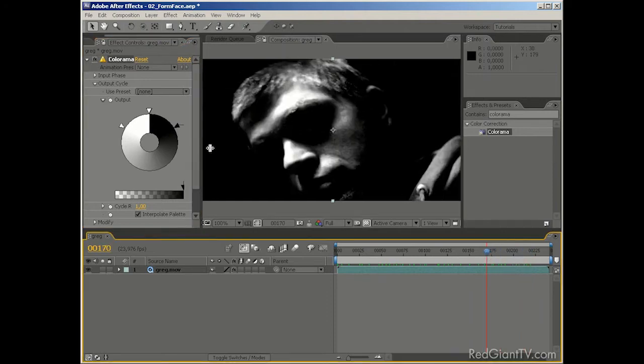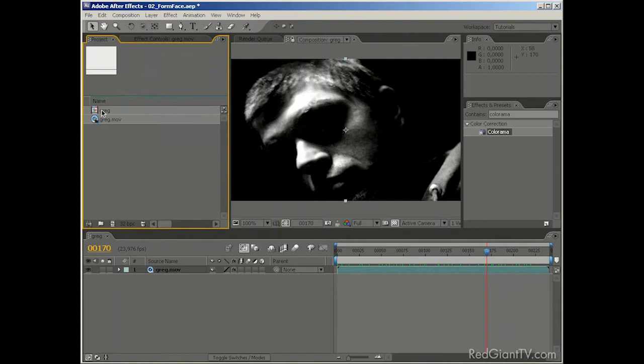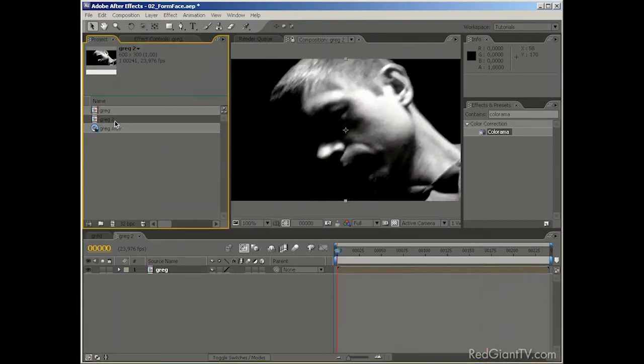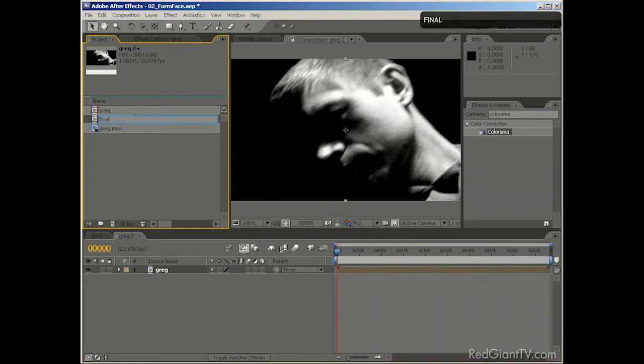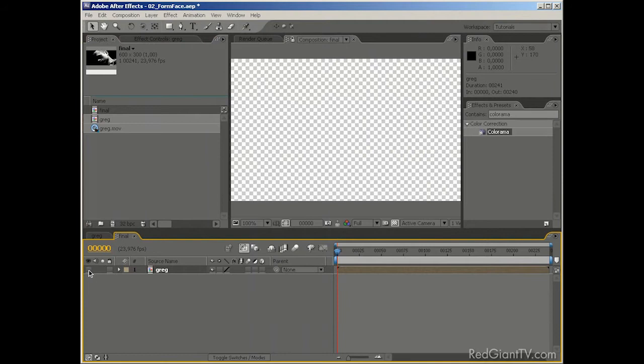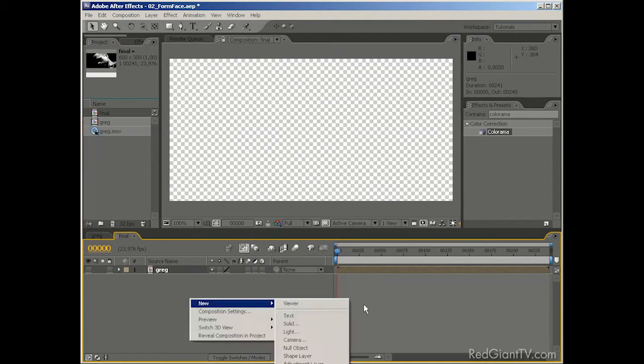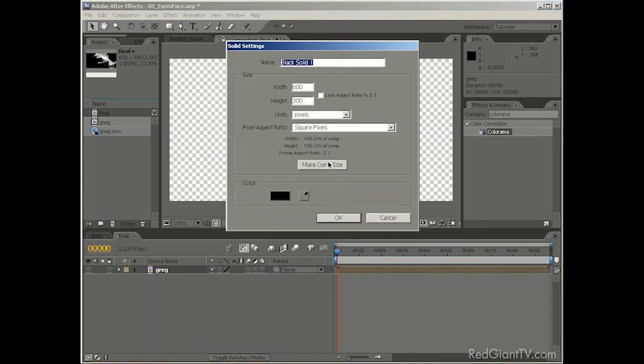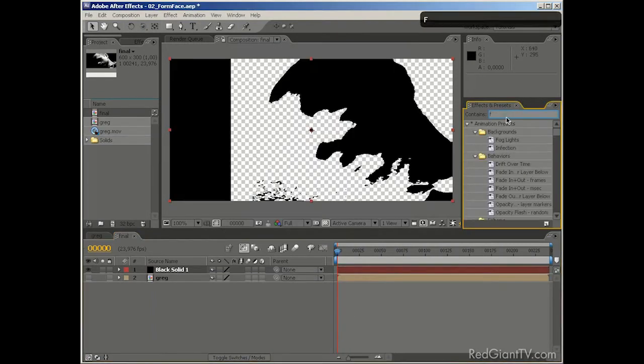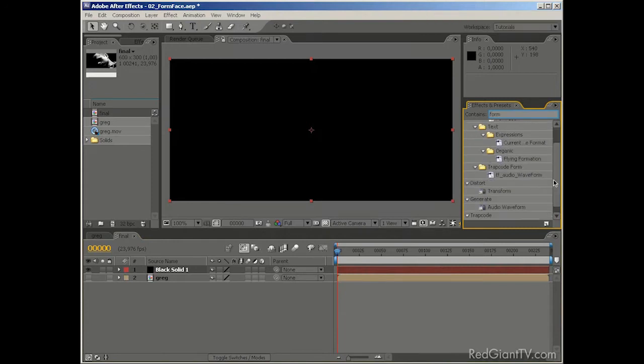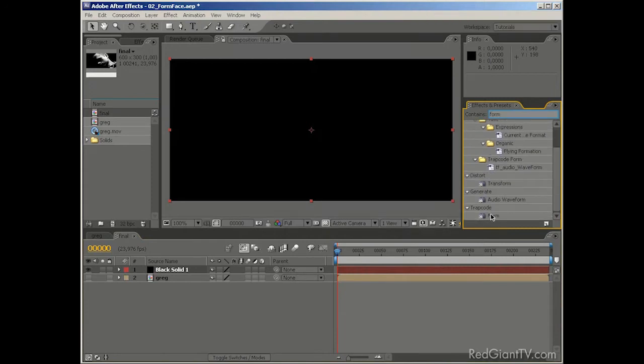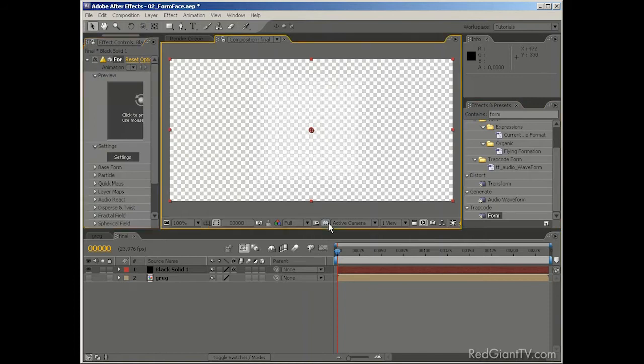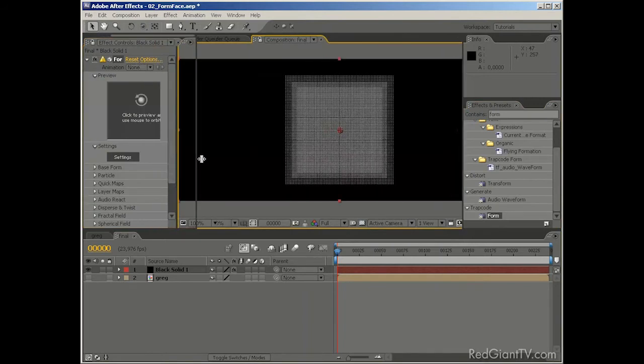Let's get to the interesting stuff. So, let's create a new composition by dragging this comp into a Make New Comp button. We can call this Final. And we need to turn this layer off because we're not going to use it as a visual. We're going to use it as a source for Trapcode Form. So, to apply Trapcode Form, we need to create a new solid. And, of course, we need to apply Trapcode Form.